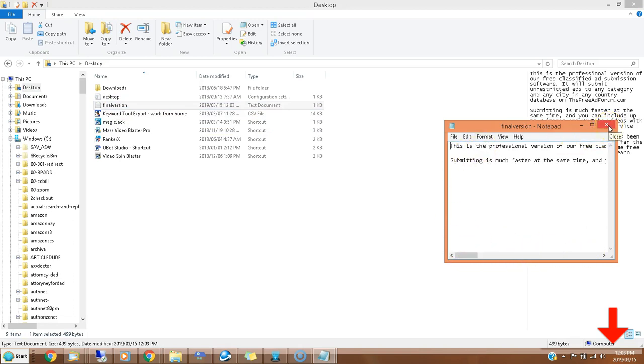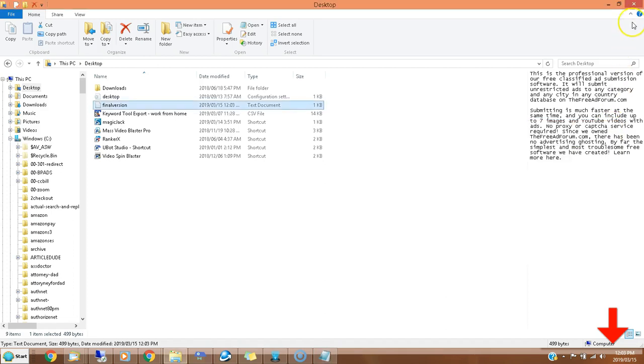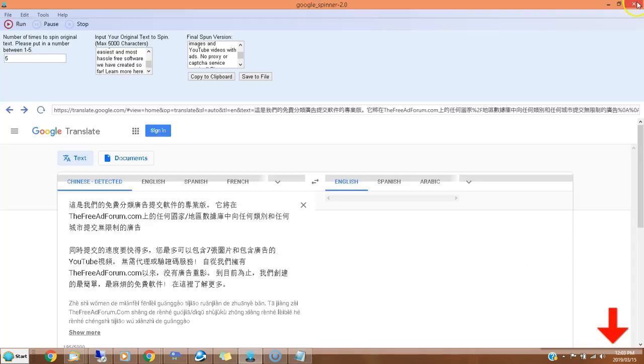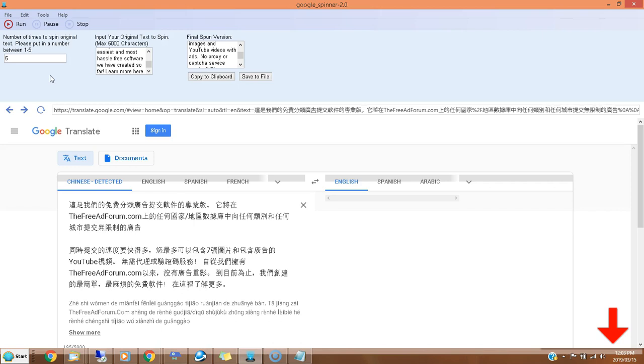You have the spun version of my original text and it is really that simple. This is just a simple spinning software. It's free, it's great for getting quick rewrites on articles. You can download it by clicking the link in the description below, joining our newsletter, confirming, and you will be sent a download link where you can download this as well as over $597 of free marketing software. We're also going to be coming out with new software, so I suggest you join our newsletter.